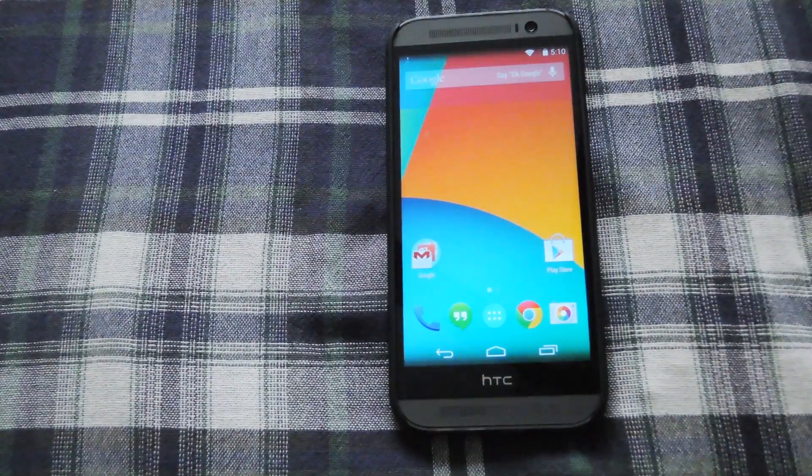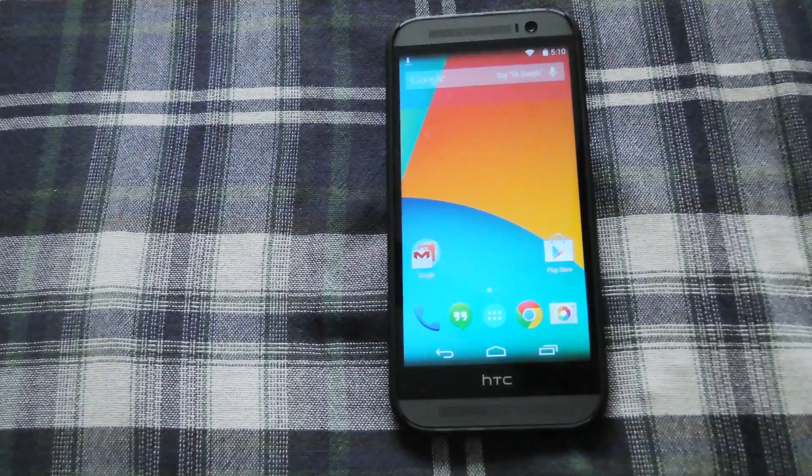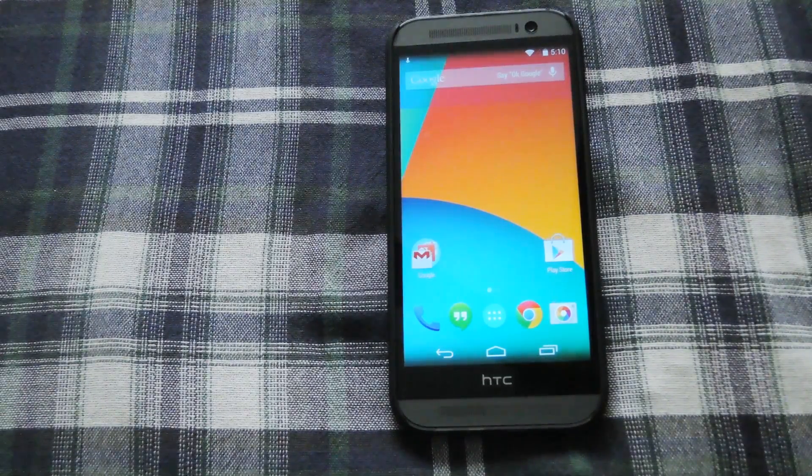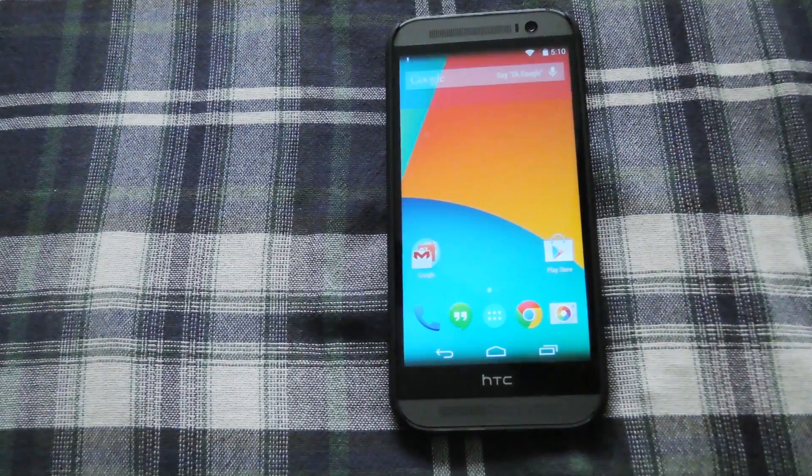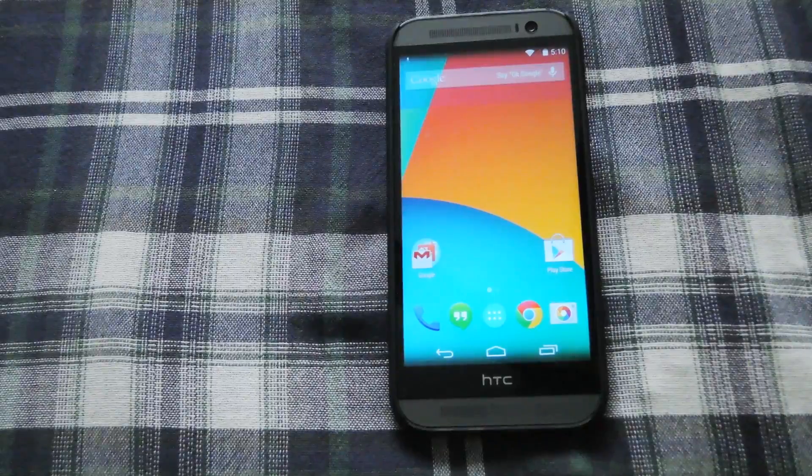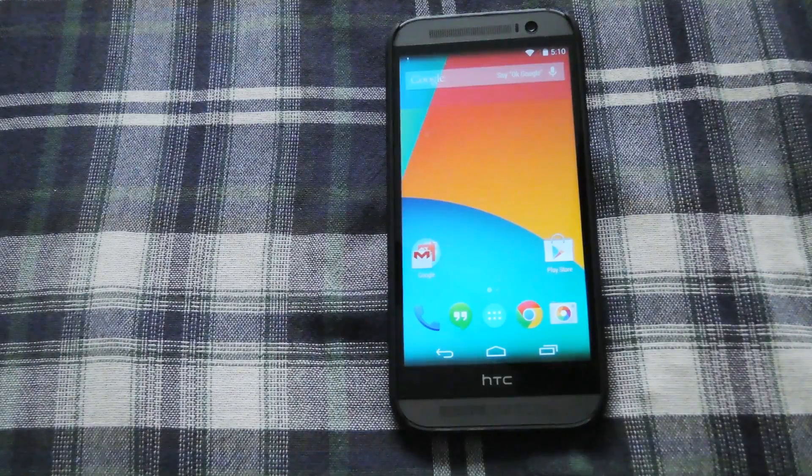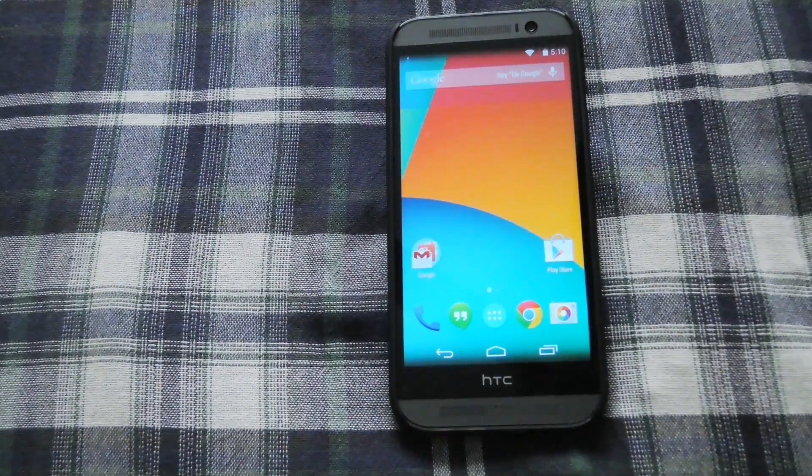Hey what's up guys, this is Andrew from SoftModern and today I'm going to be showing you how to install the LG G3 Home Launcher on your HTC One.